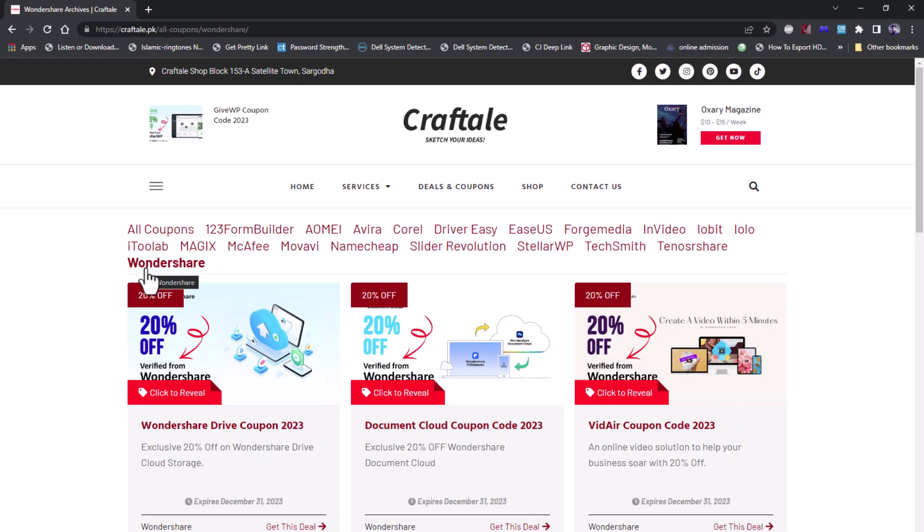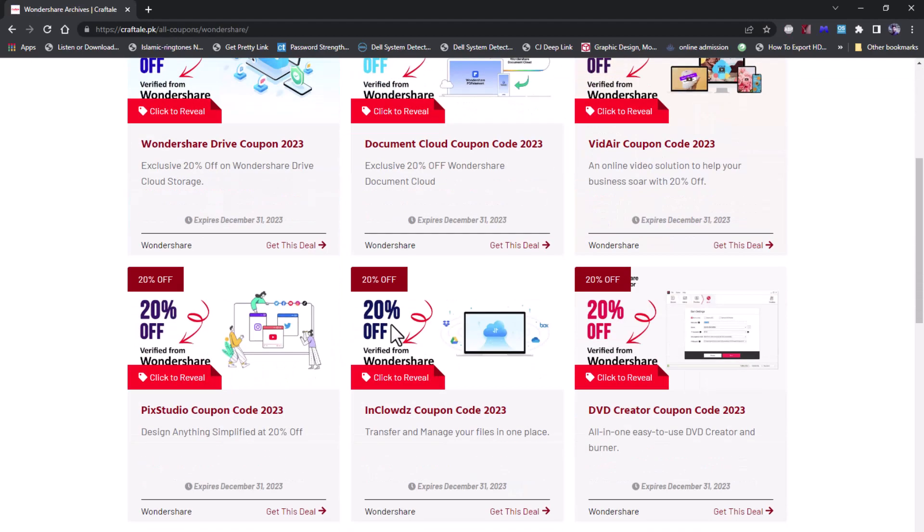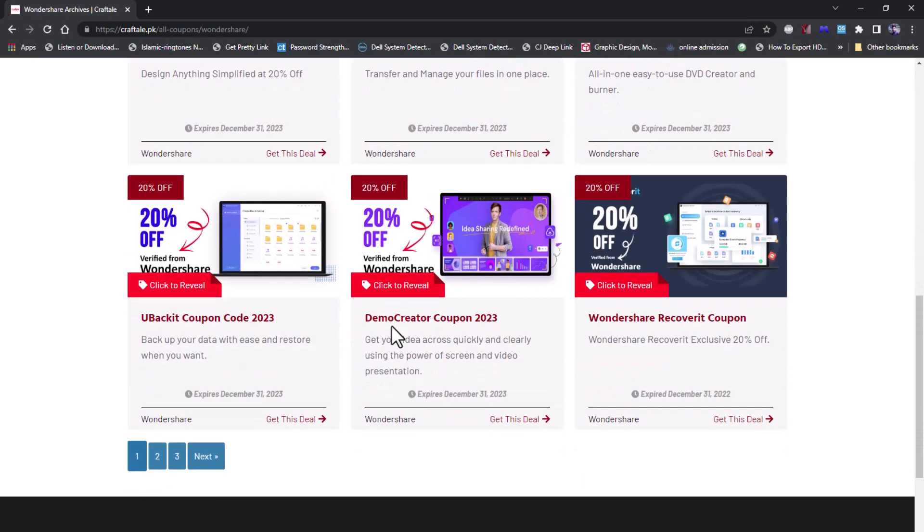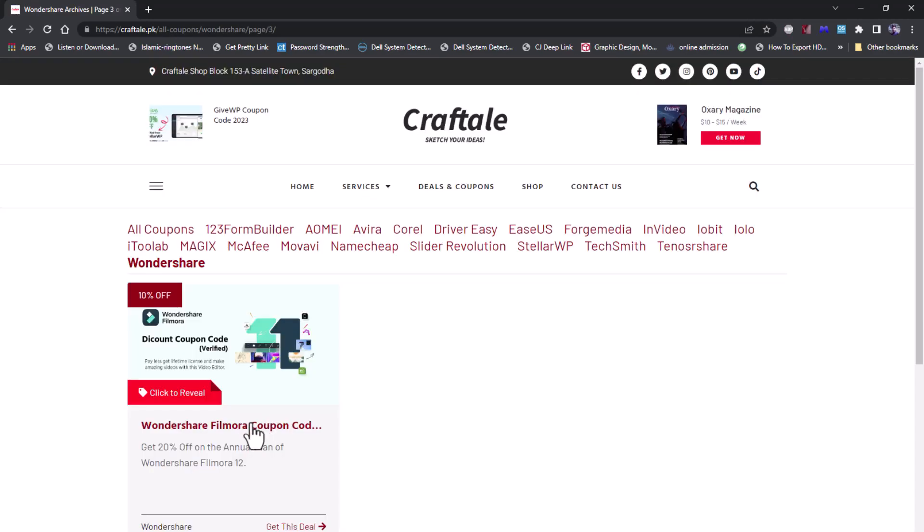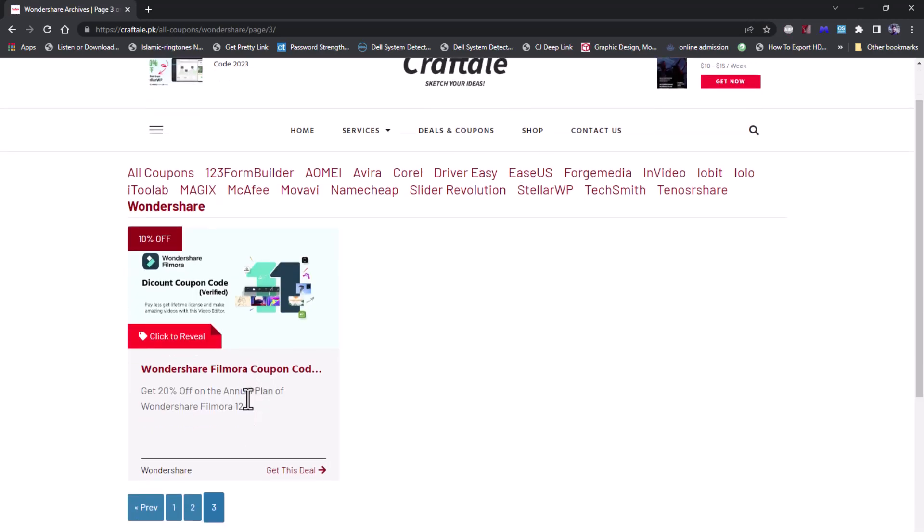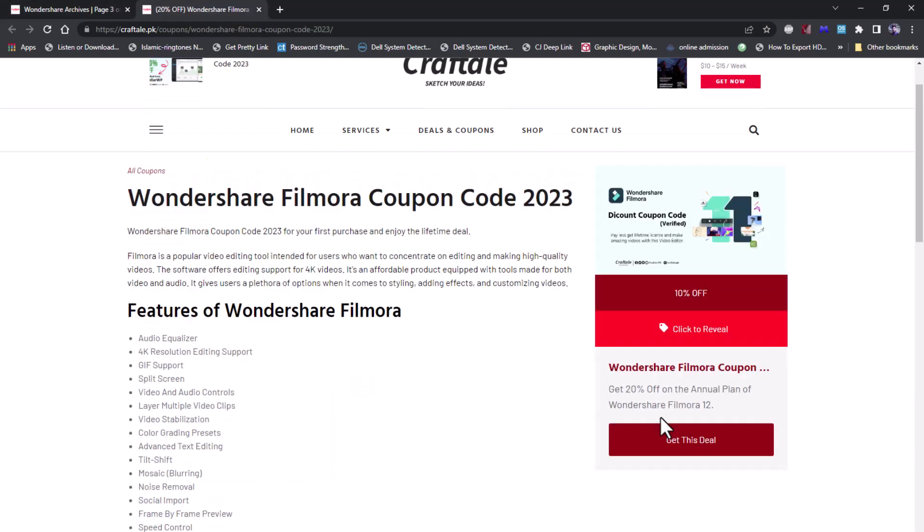Here you will find all Wondershare product coupons. Find the Filmora coupon and open it in a new tab.